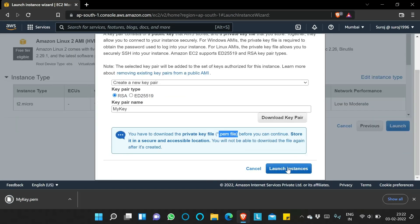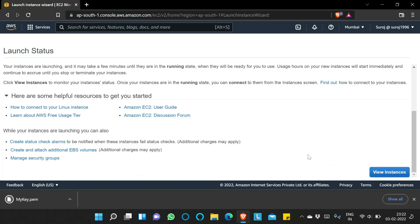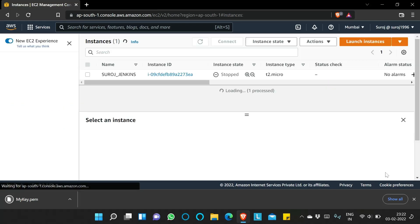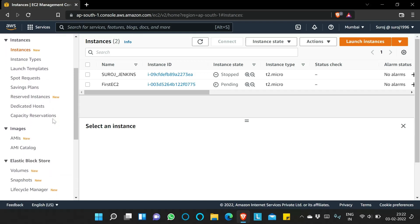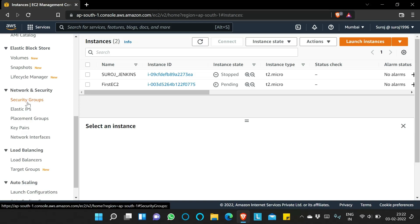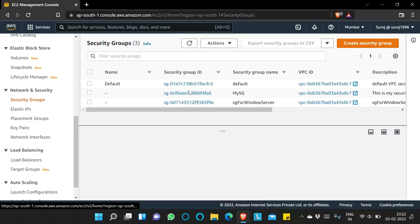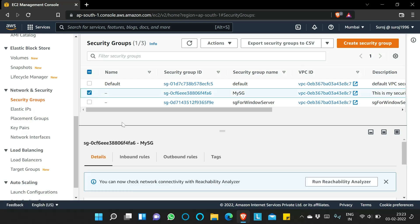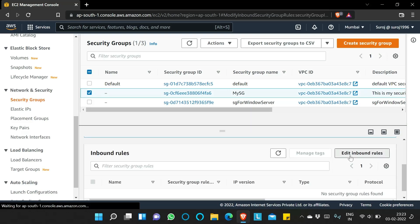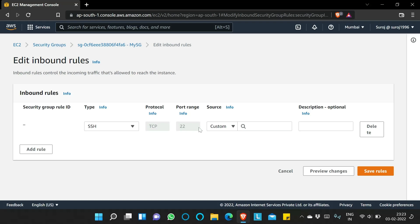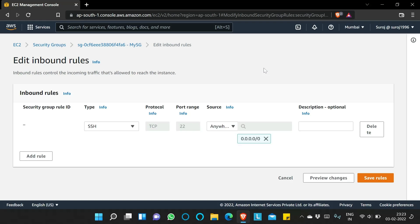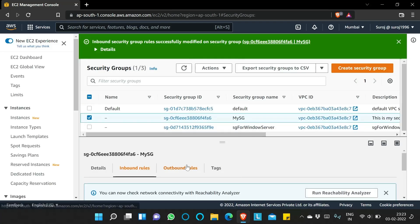I'll click Launch Instance and then View Instances — you can see it is in pending state. While waiting, I'll go to the security group 'mysg' and edit the inbound rules. I'll add one rule: SSH on port 22, allowing connections from any network (0.0.0.0/0), meaning we can connect to this EC2 instance from anywhere through port 22. I'll save the rule.